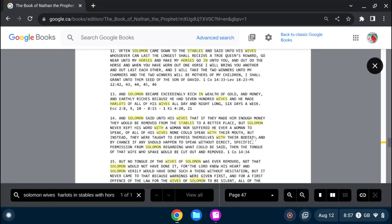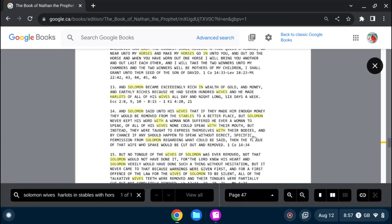So, and Solomon said unto his wives, that if they made him enough money, that he would remove them, they would be removed from the stables to a better place. But Solomon never kept his word with a woman, nor suffered he ever a woman to speak. Of all of his wives, none could speak with their mouth. But instead, they were taught to express themselves with their bodies.